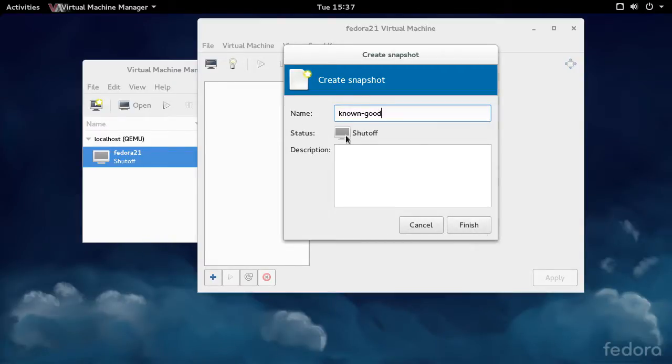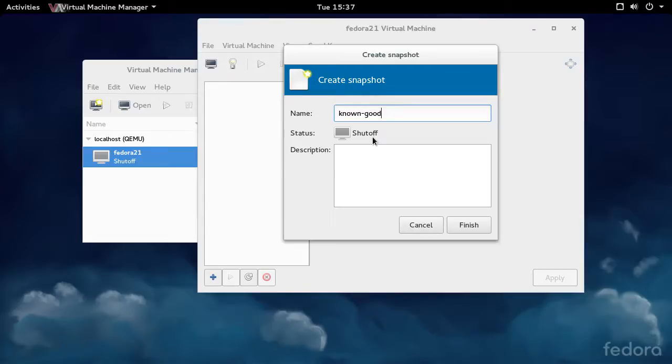You'll notice here that the VM state is shut off. When you take a snapshot while the VM is shut off, the snapshot is instantaneous because there's no chance that the QCOW2 image will change while Virtual Machine Manager is operating on it.